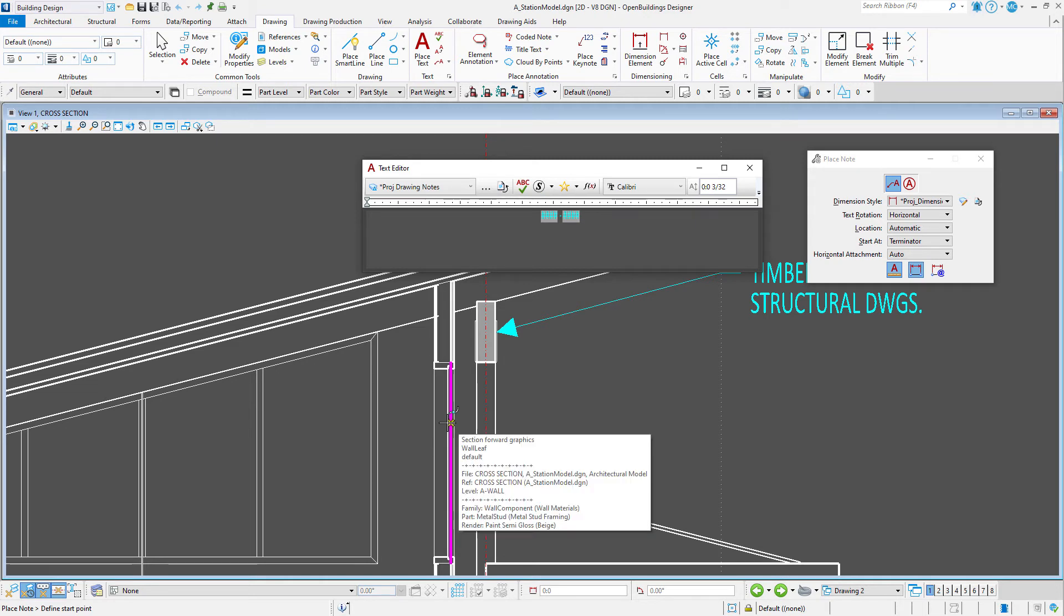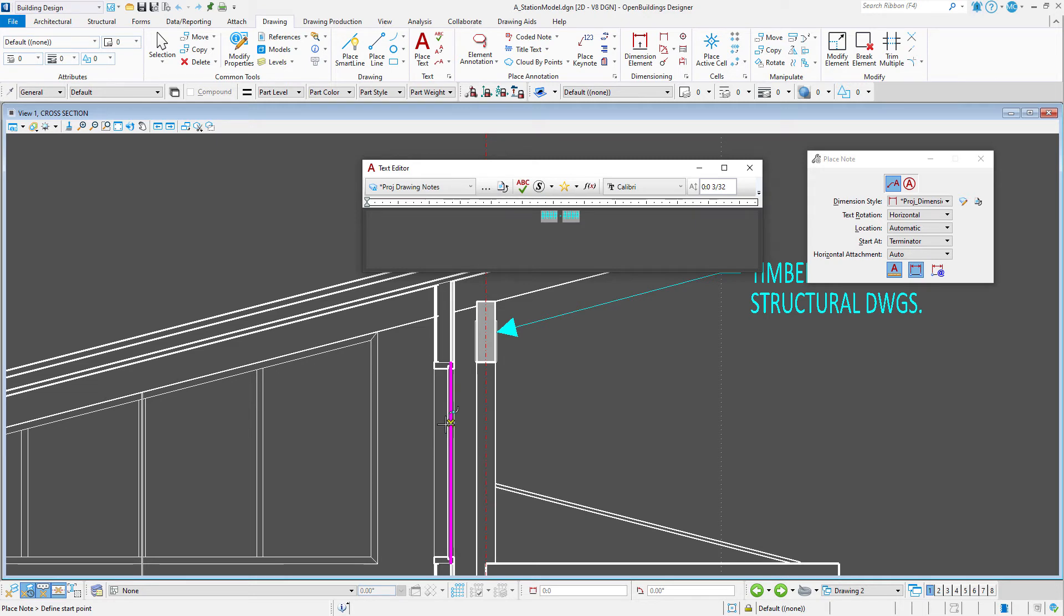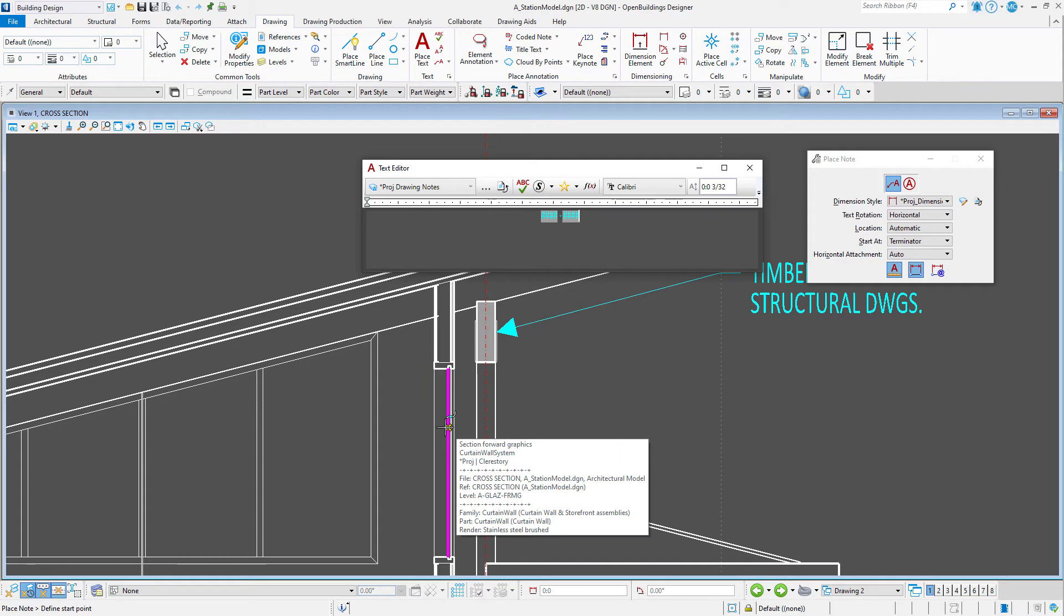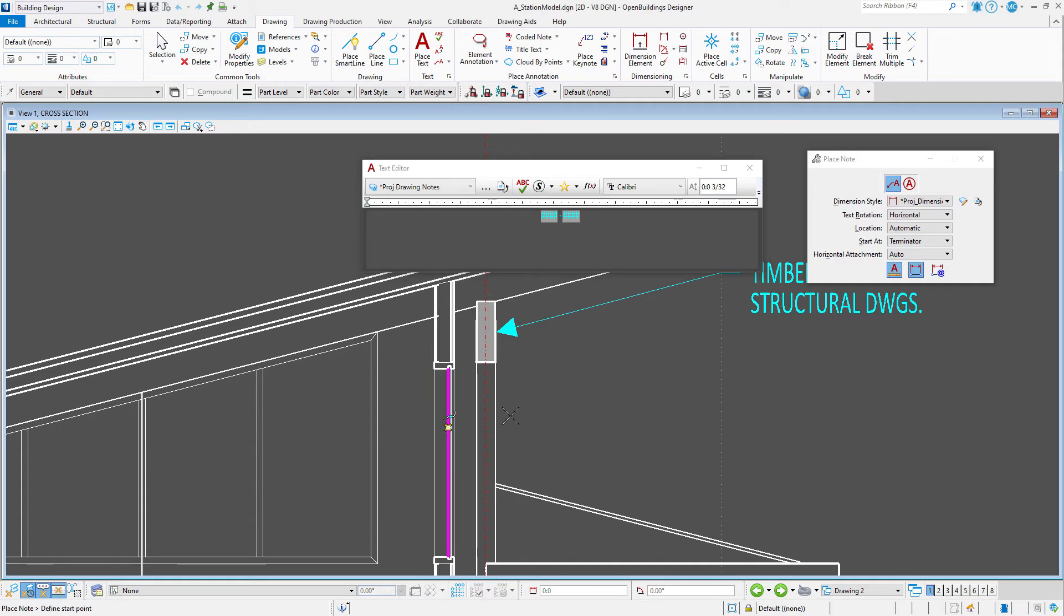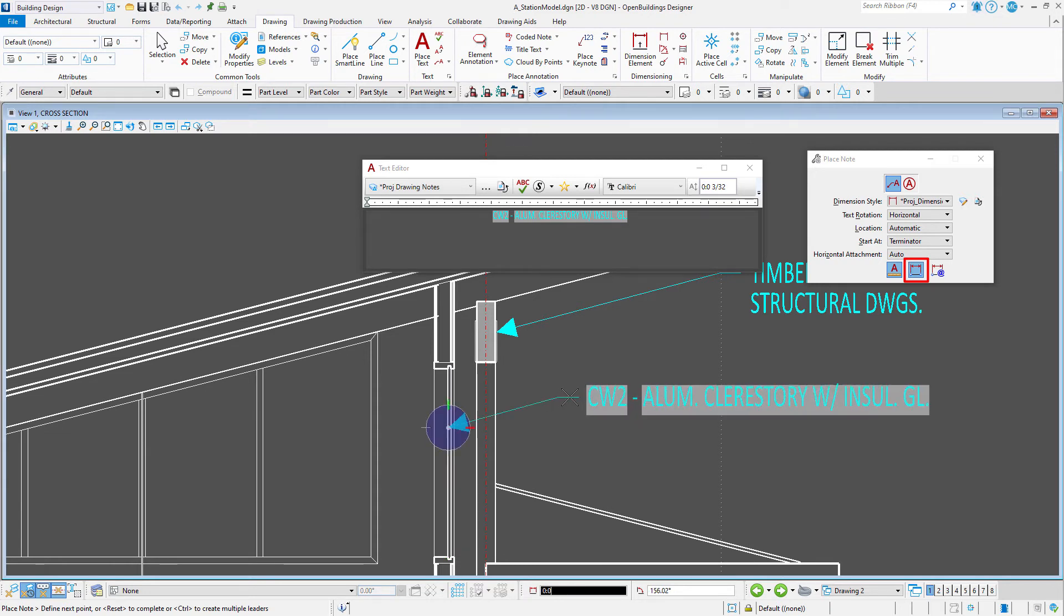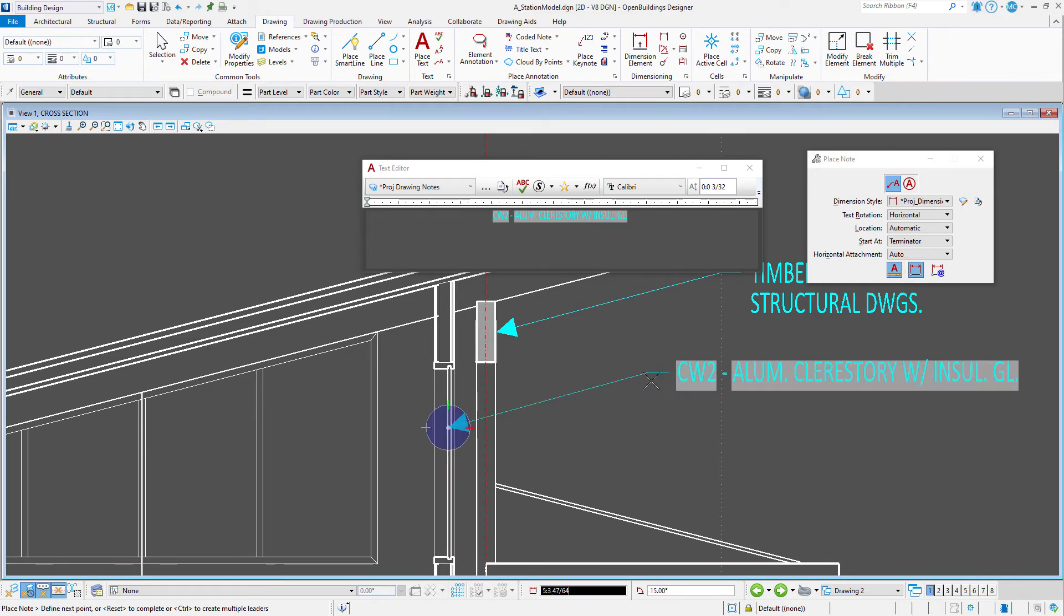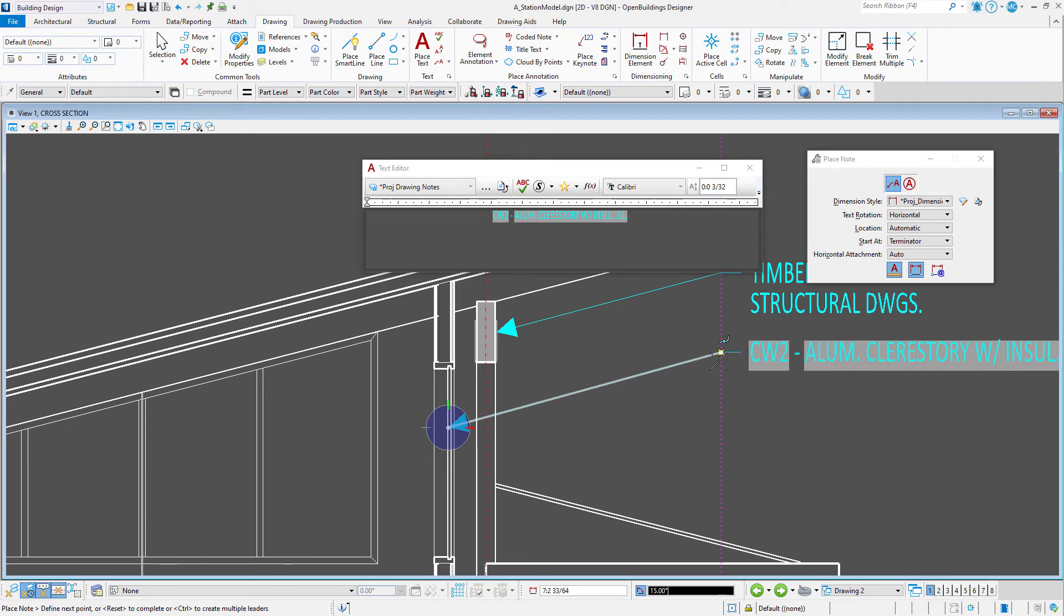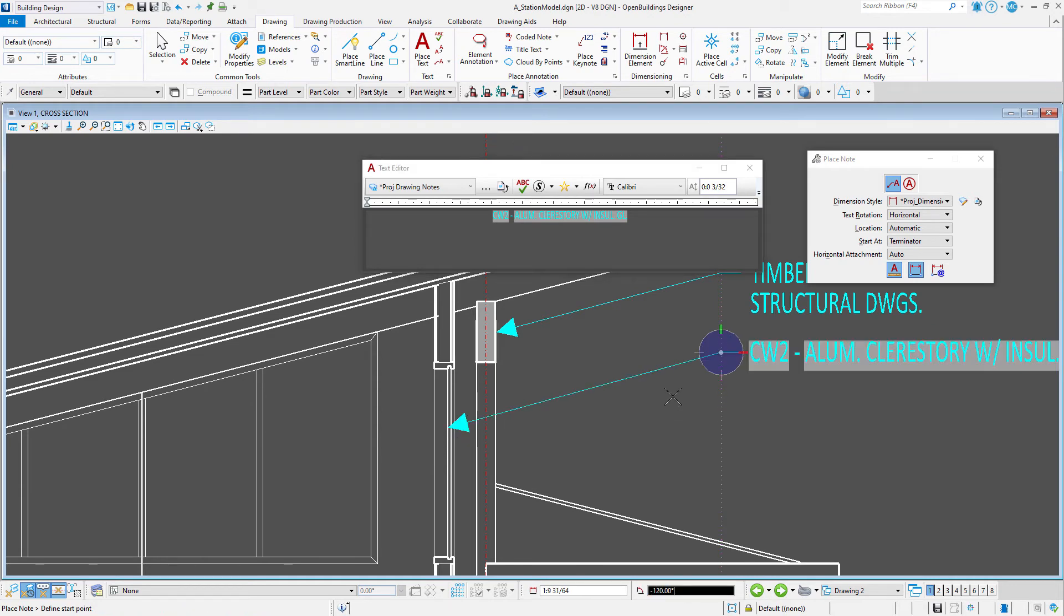Now when I place my note, I do need to make sure I am selecting the actual object that I am annotating. Also turn on association in the place note dialog. Then place my note. Note it automatically fills in the data that is in the model.